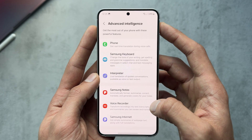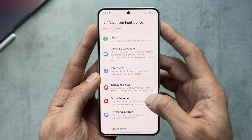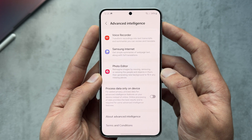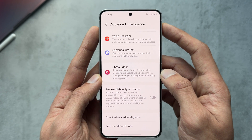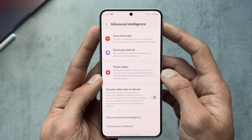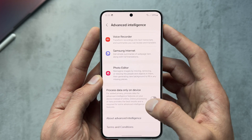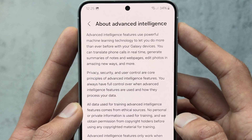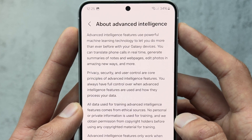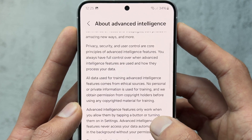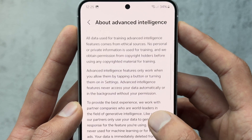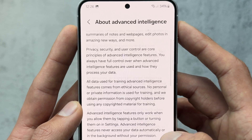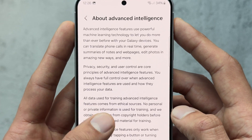If we jump into Settings and go to Advanced Intelligence, we can see different settings for each feature — Samsung Keyboard, Interpreter, Samsung Notes, Voice Recorder, Samsung Internet, basically everything including the photo editor. You can choose to process data only on-device if you want, though that limits some results. You can also go to More for a summary of privacy policies and how data is used.